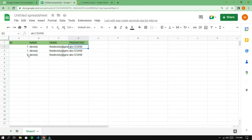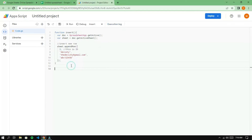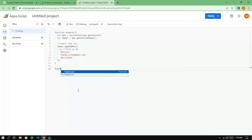So how do we make the ID value increment automatically? Create a new function and write the code like this. This function will return a unique ID for each call. The code takes advantage of the Property Service provided by Apps Script.